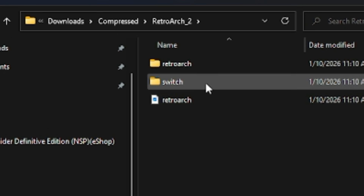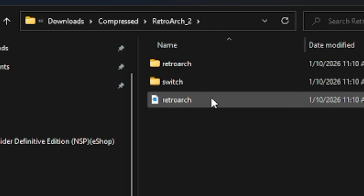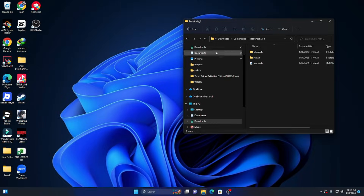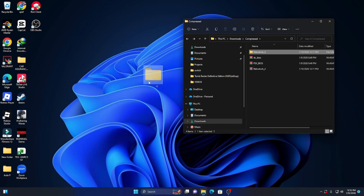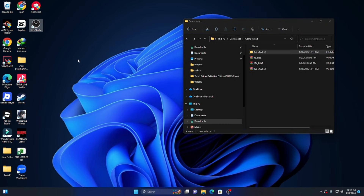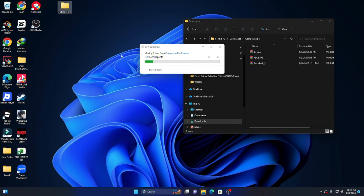These are the files we need. I'll put the files on my main screen, and then let's remove the SD card from the Switch and connect it to our PC.